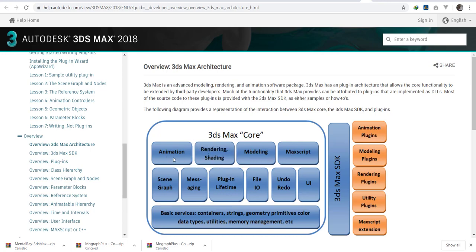Most of the things that you see in Max are inserted in as plugins. Some for animation, rendering, modeling, and this is what you manipulate. For you to access it, you need the SDK. And this is what you're manipulating: animation plugins, modeling plugins, rendering plugins, utility plugins, and some other extensions.